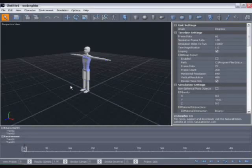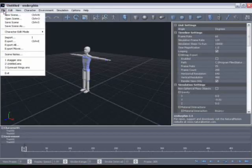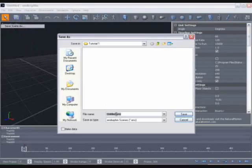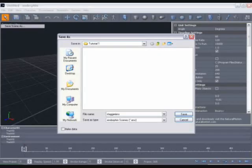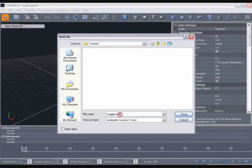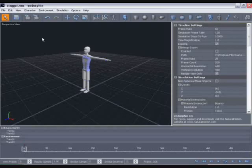So let's begin by saving the scene. We can do this by going to the file menu and selecting save scene or save scene as and navigate to the location where you want to save. I'm going to call our scene Stagger and you'll notice the .ens file extension. That's the Endorphin scene file extension. Should you be using the learning edition you may notice this extension differs. I'll save that out as Stagger and you can see now the name displayed in the top left of the screen.